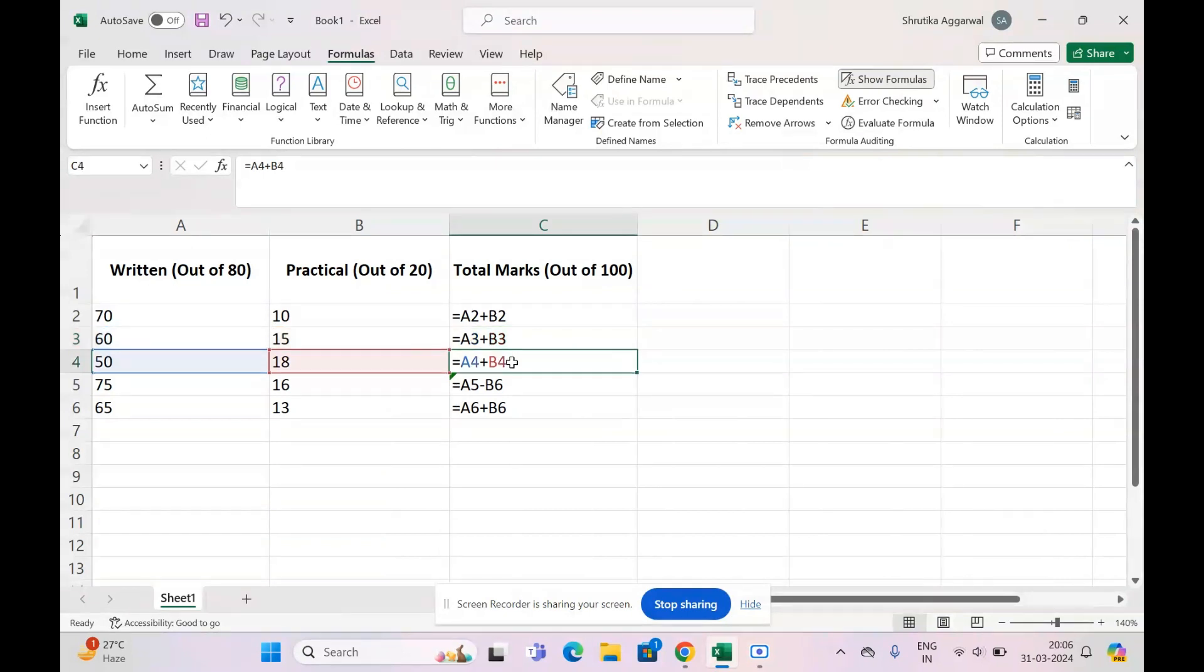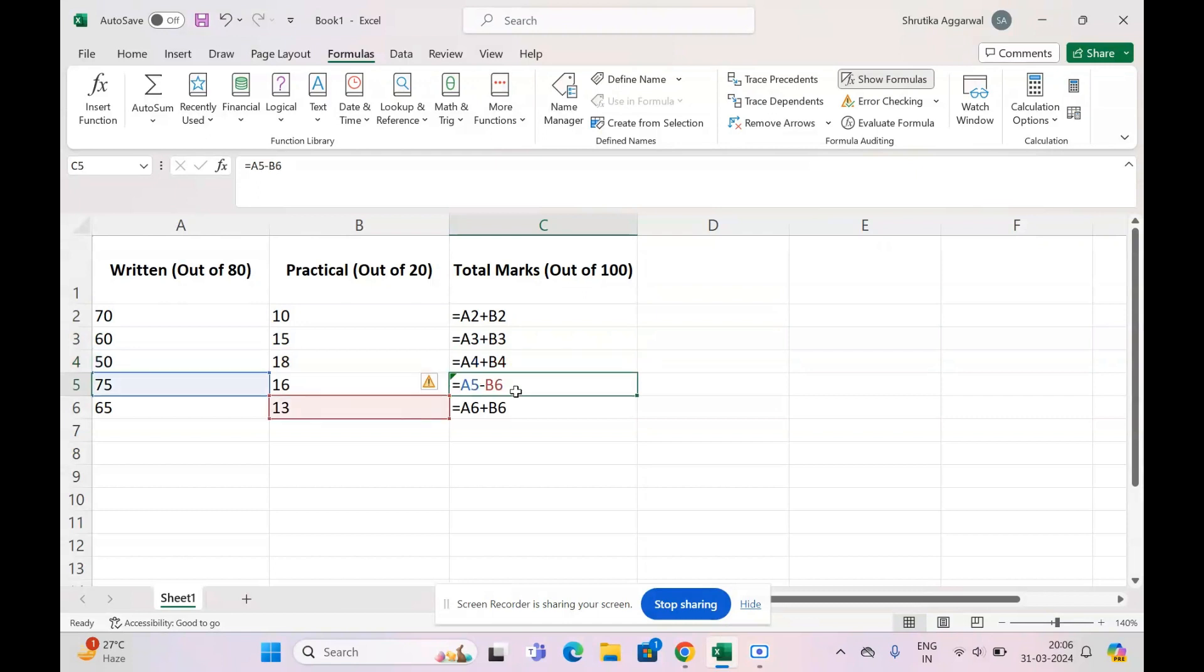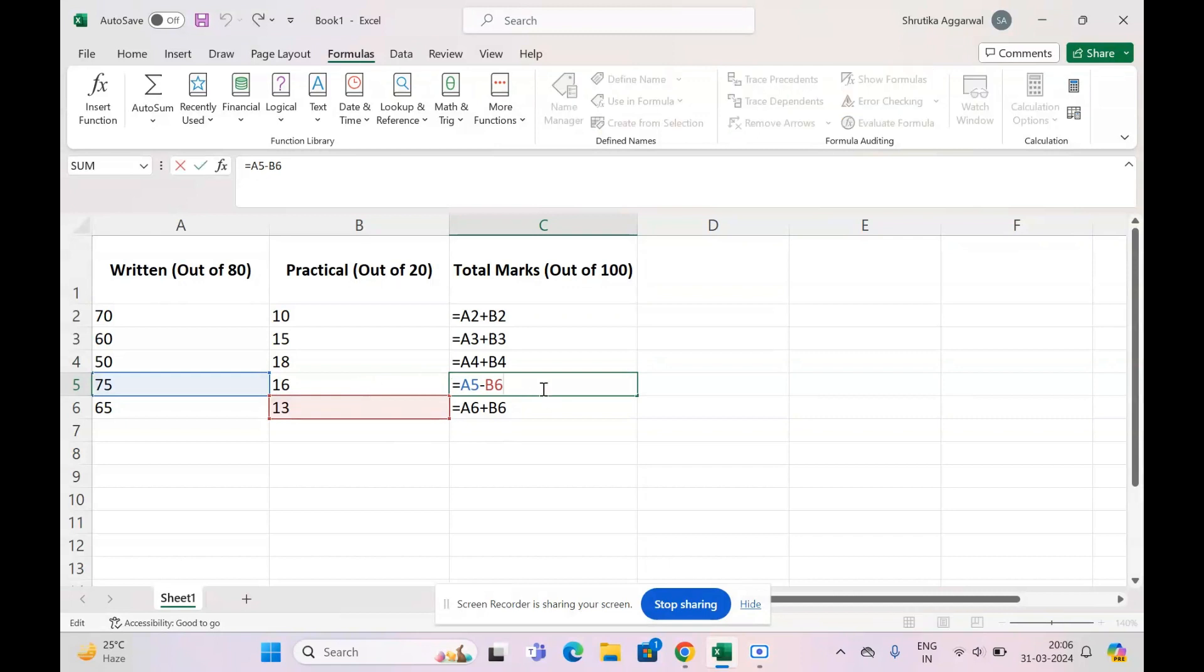So what I've done is I've added the numbers in cell A4 and B4—the cells next to each other—to get the total marks. The error I've made here is firstly I've used subtract instead of add, and the second error is I've not selected B5 but instead selected B6. So what you do is come here and just change it.